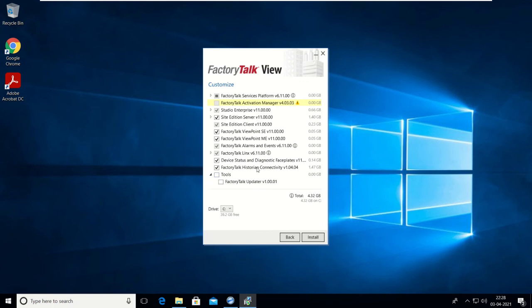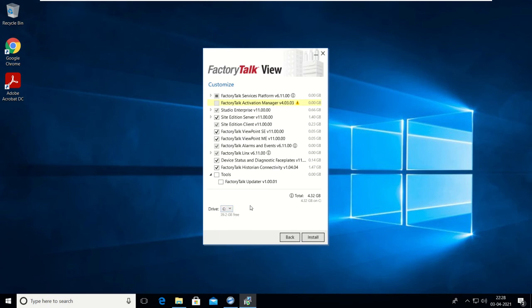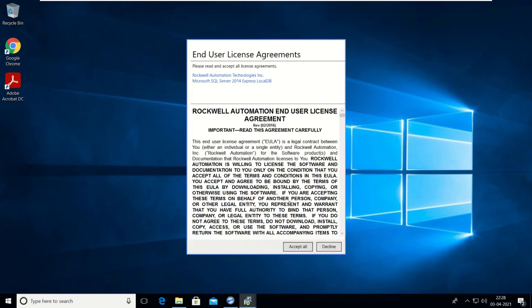If you want to select tools like the FactoryTalk View Updater, right now we are not going to select it. The selection location can also be chosen — select whatever drive you want. Then click on Install and accept all license agreements.